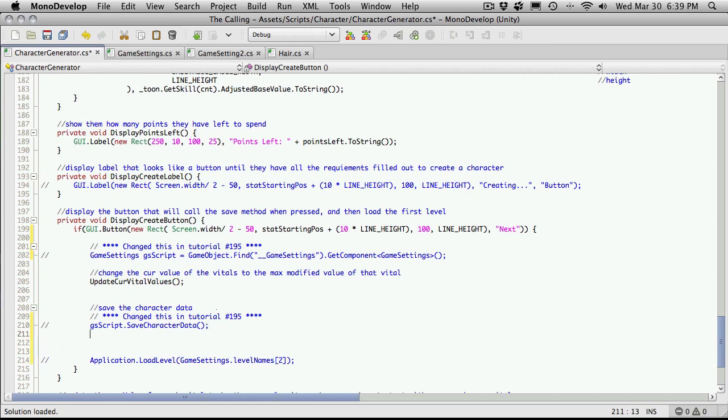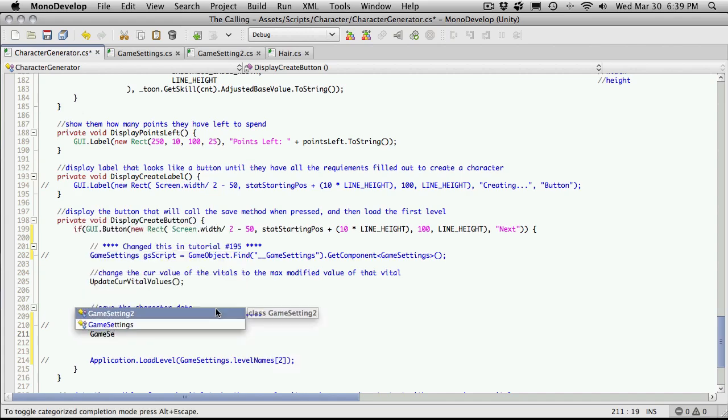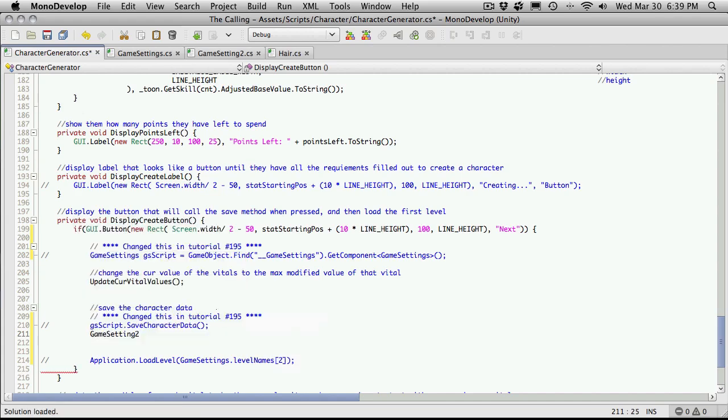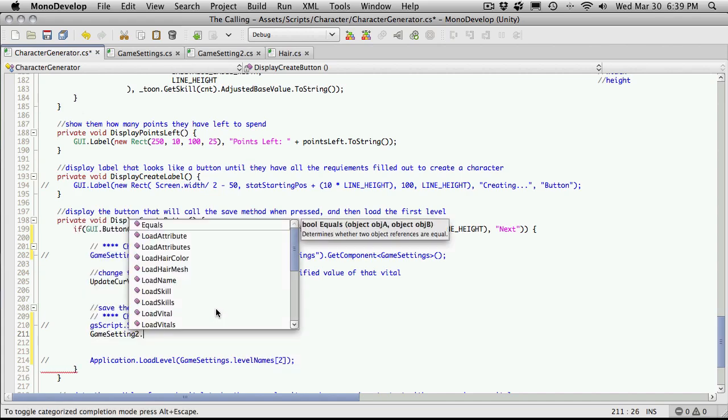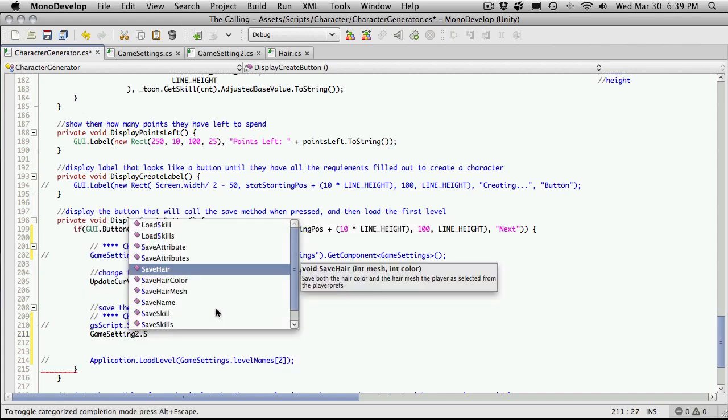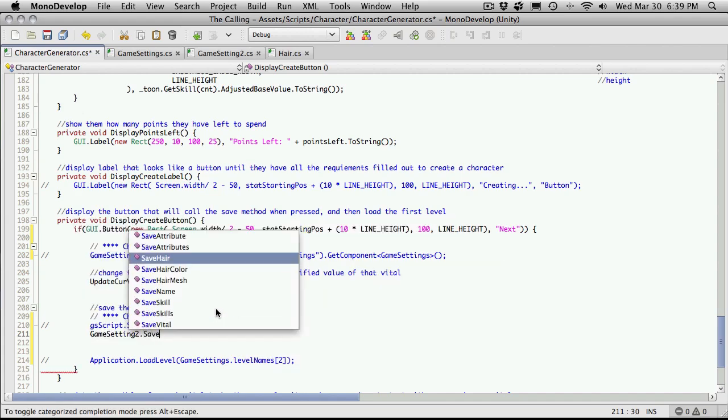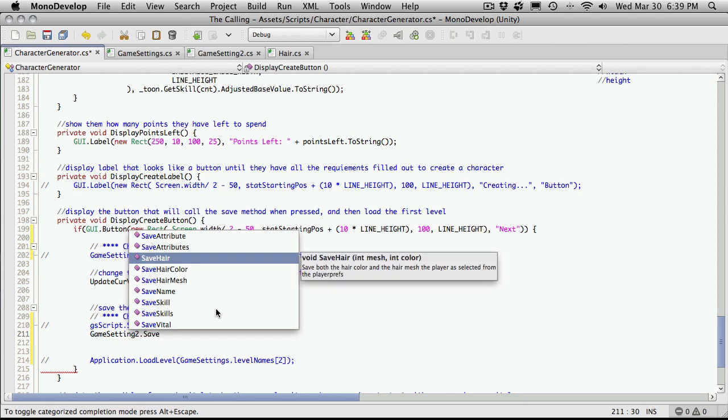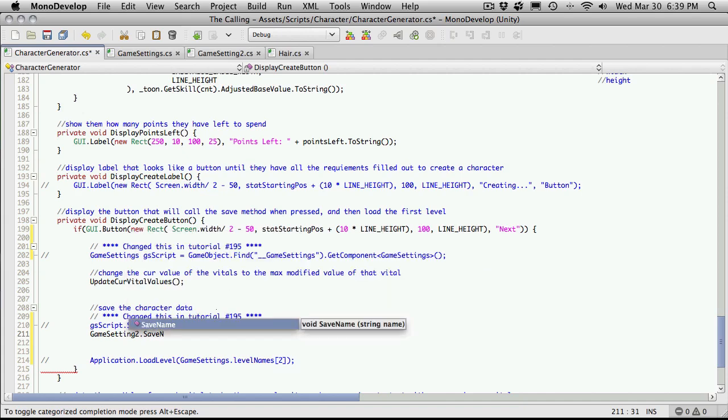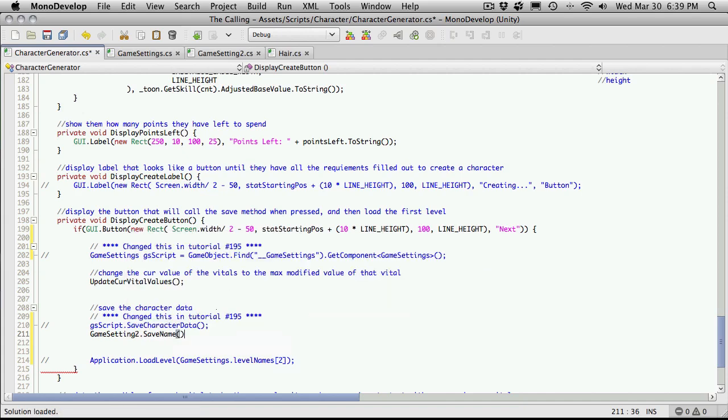Up here we're going to say game settings 2 dot save name. And we're going to have to get the name.